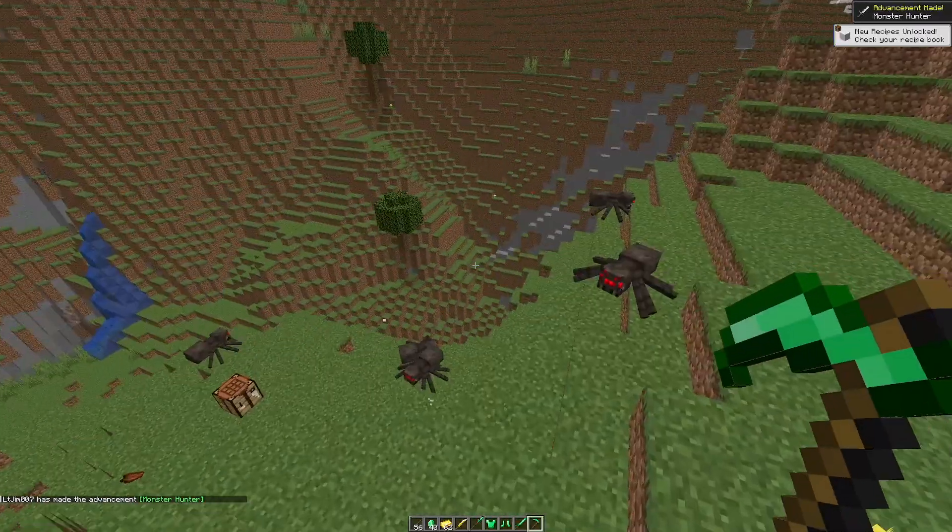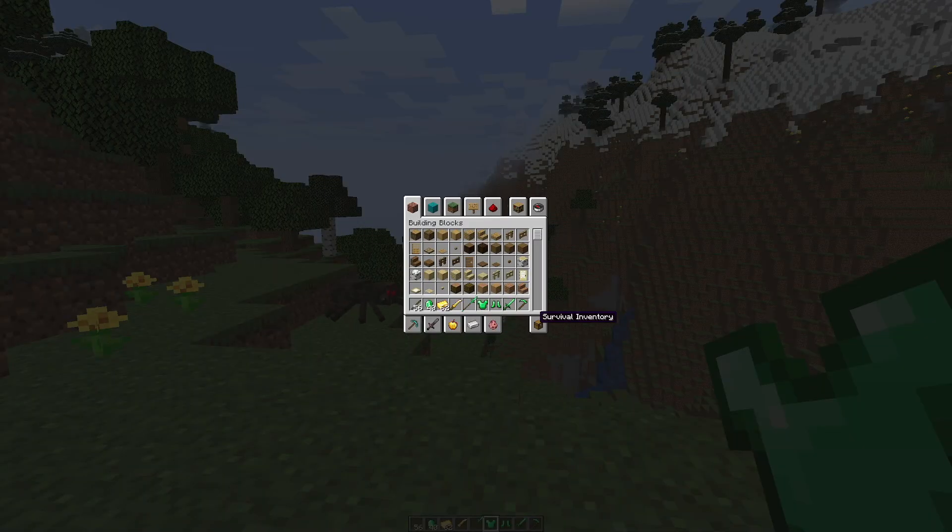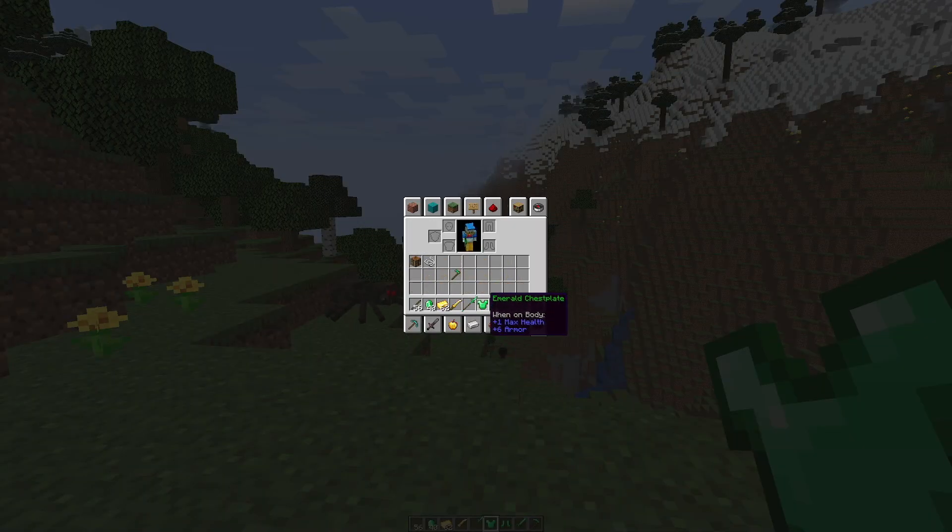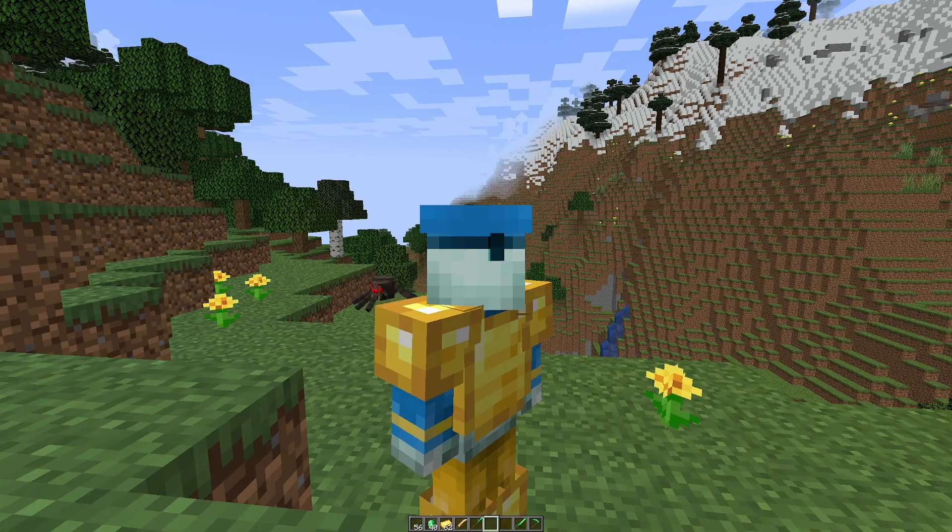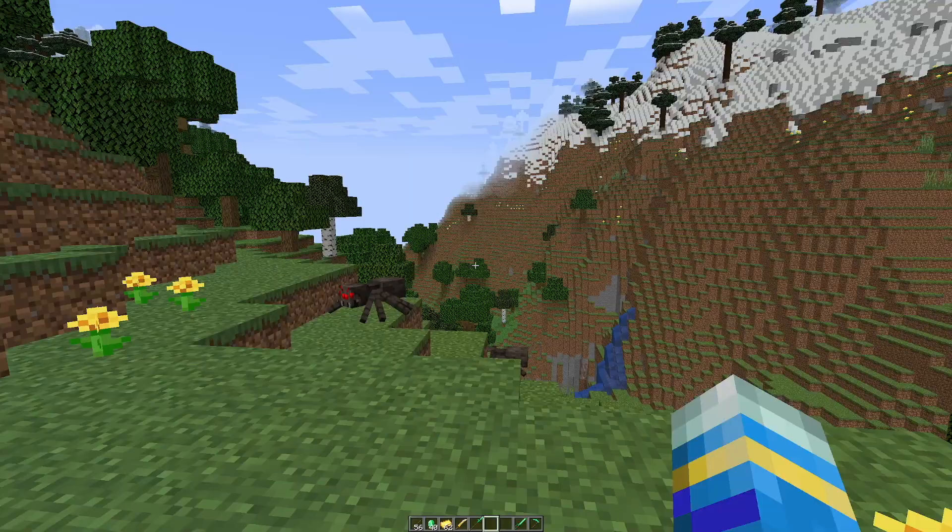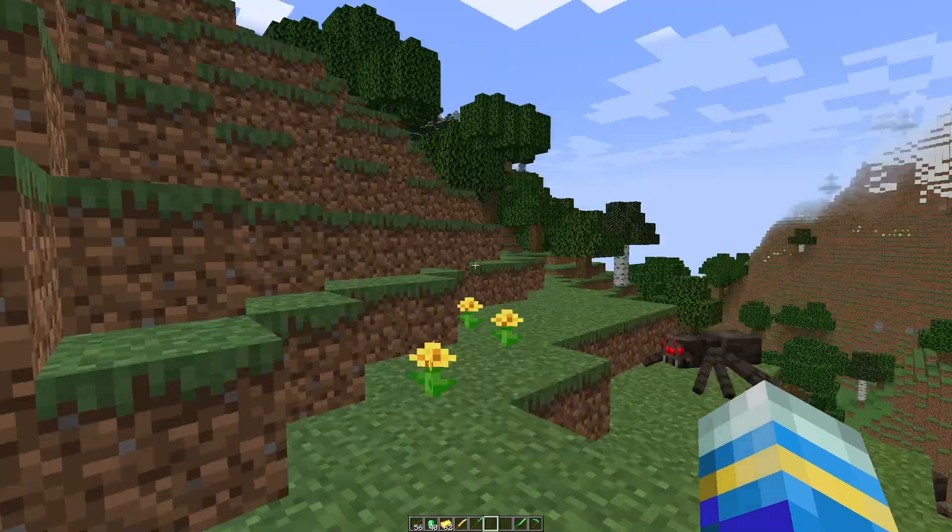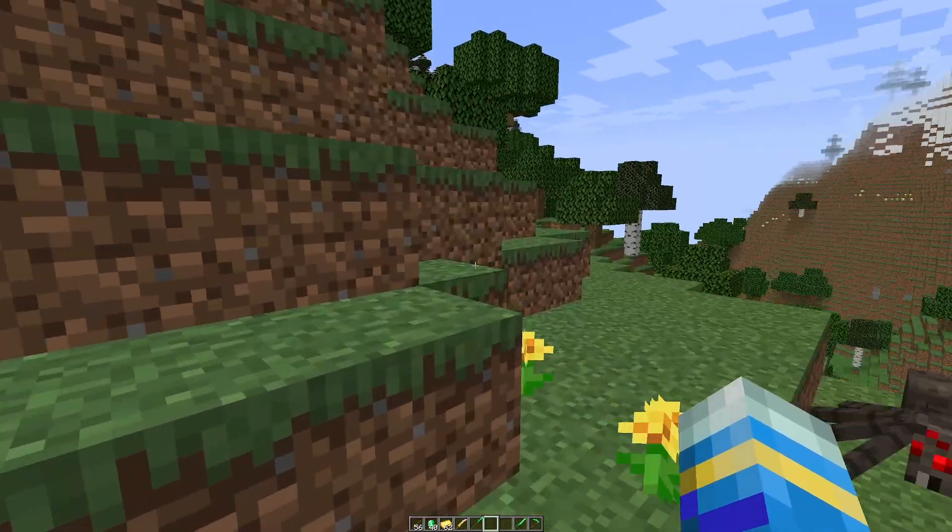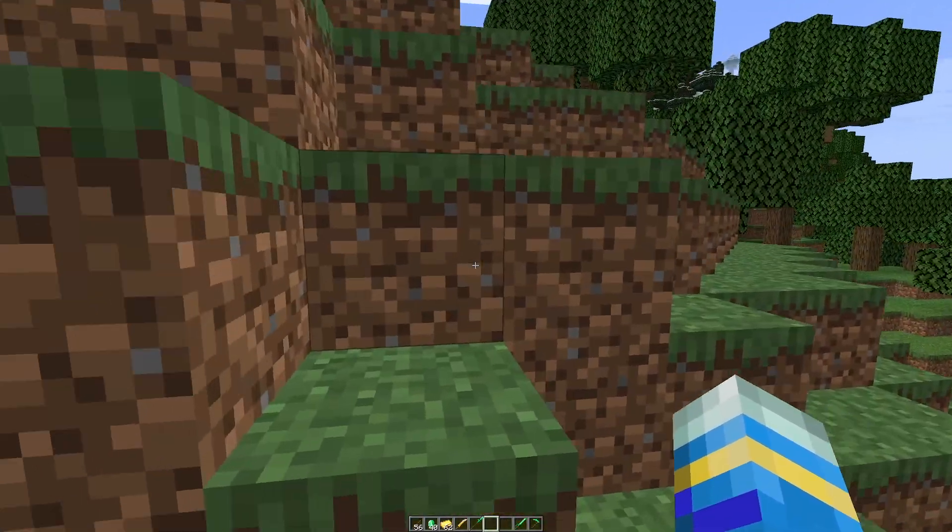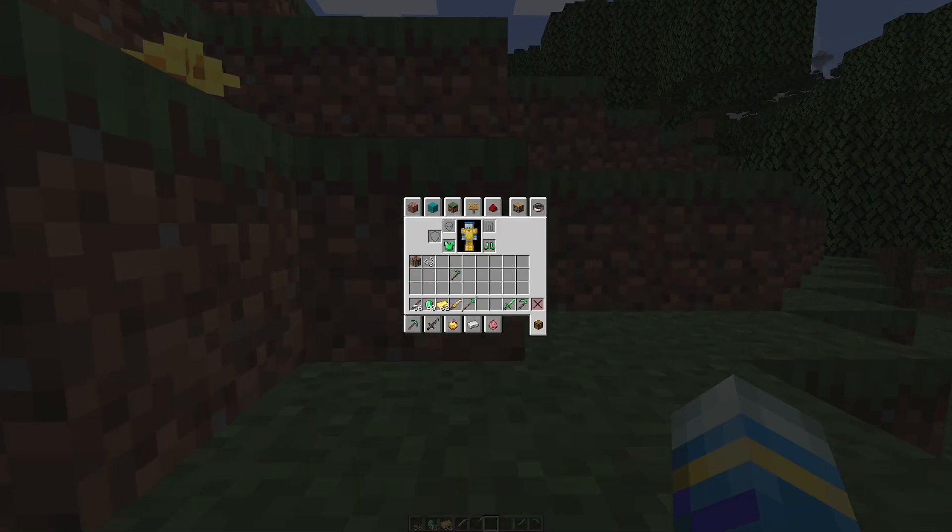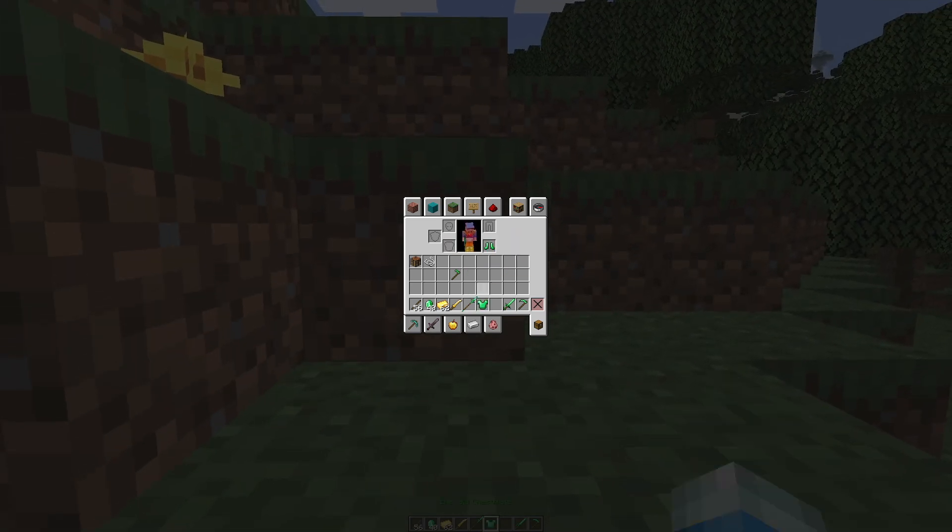Now one note the developer makes regarding the armor is if you put it on it's not actually going to be emerald it's going to be gold. If you want the emerald texture for that they mention that you can use Optifine to get the emerald color.